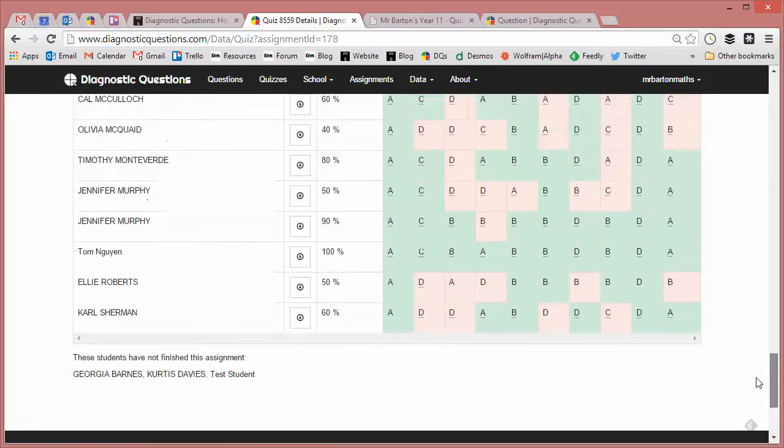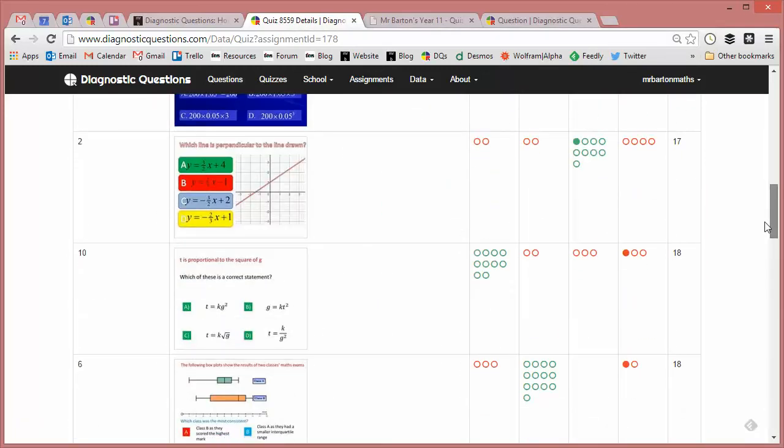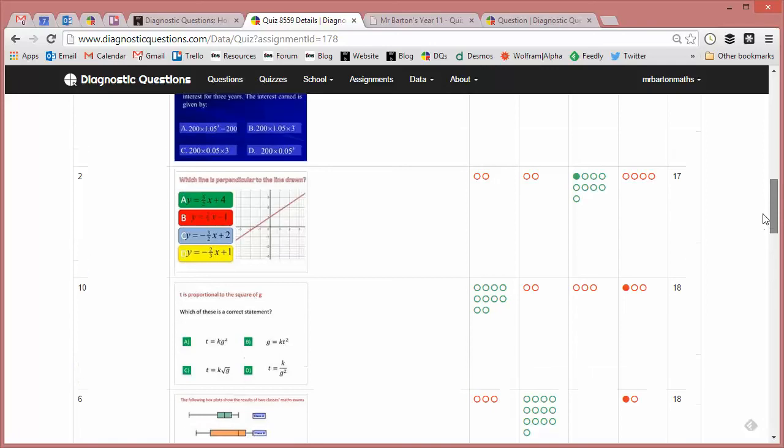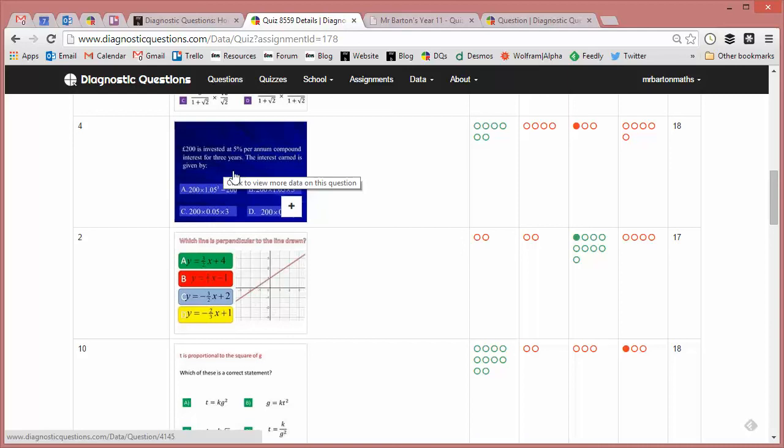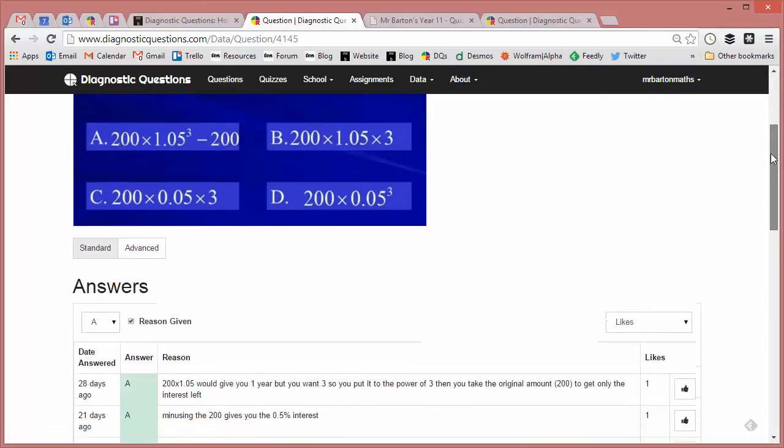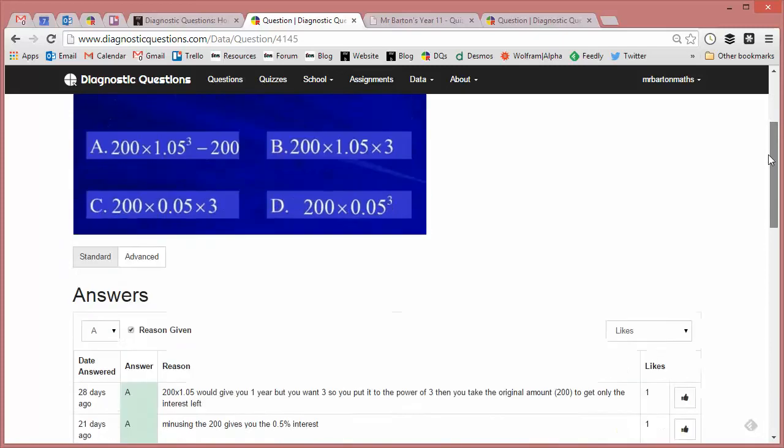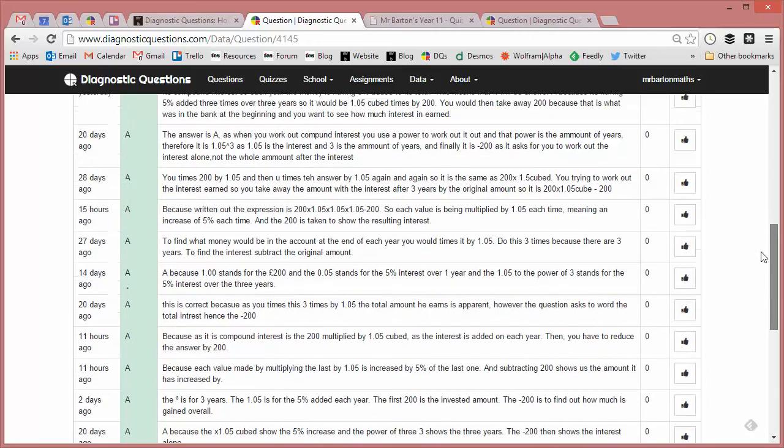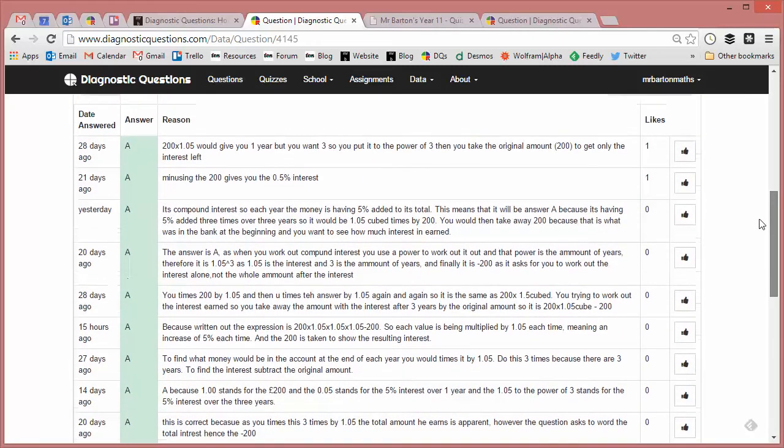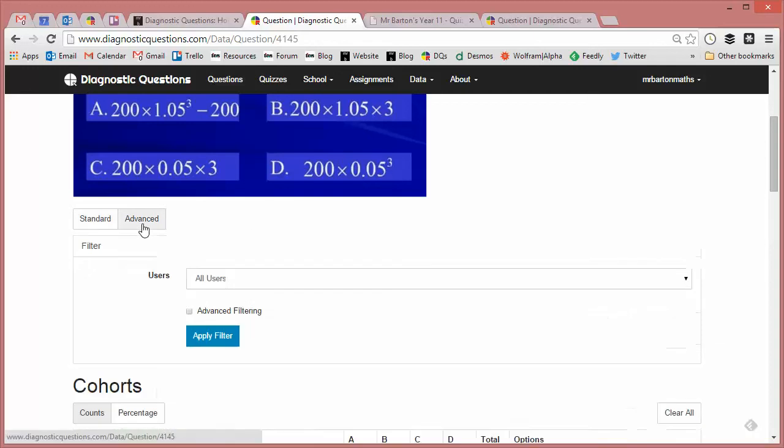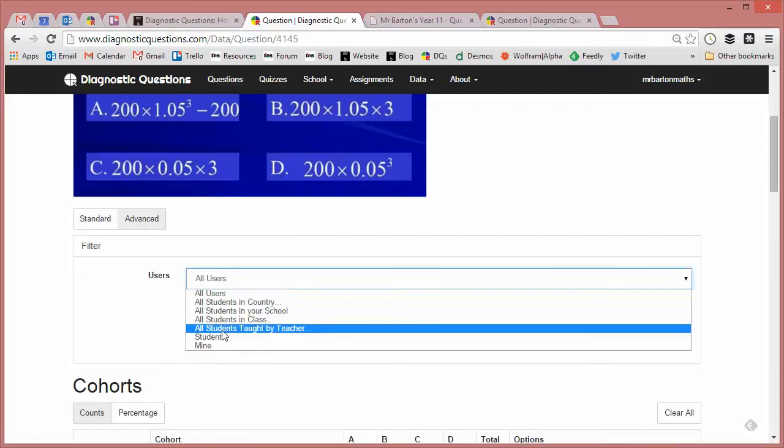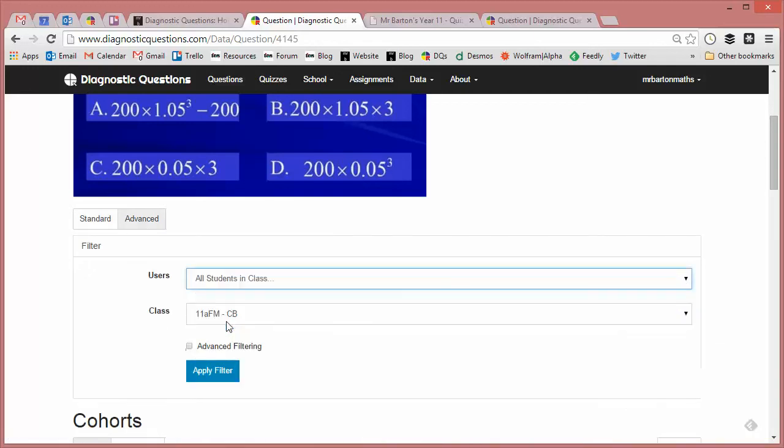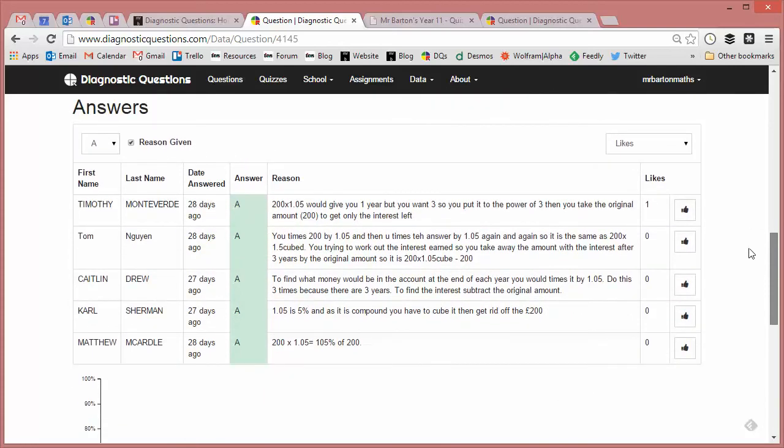I'll just show you one other thing that you can do with just individual class results before we look at comparing results in another video. Say I take this particular question here, £200 is invested at compound interest, and I want to just hone in exactly on the reasons myself. If I click on that, by default, I get to see students who've got the answer correct and read their explanations. But if I want to just go advanced, and I just want to go for all students in class, and I want to find my class, there it is there, my year 11's apply filter, then that's just going to filter out all my students and I can see their answers.